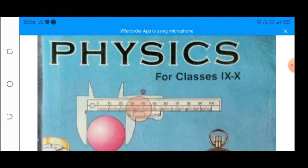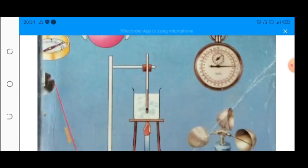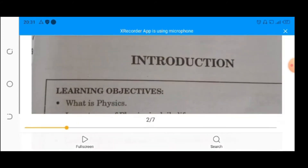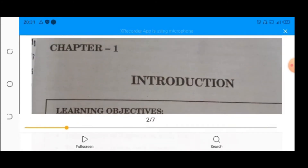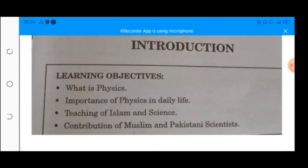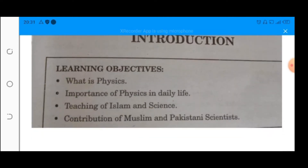This is your physics teacher Najia Qasmi. This is our lecture number one, part one. Let us start chapter number one, that is Introduction. The first learning objective in this chapter is: what is physics?